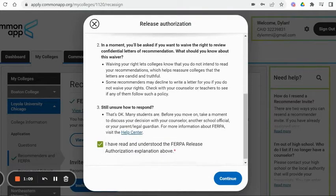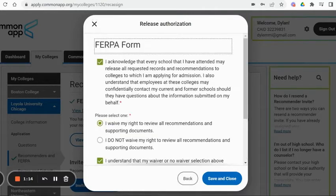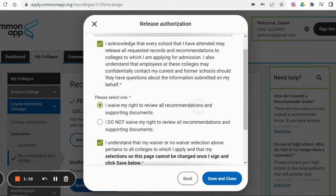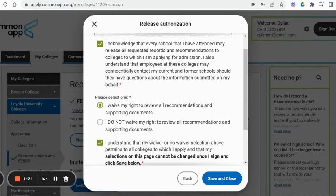It's going to ask you first if you understand what FERPA means, so you have to read all this. Then it's going to ask you whether or not you waive your FERPA rights — essentially your right to view your letters of recommendation. If you say yes, I waive my rights, that means you would not have a legal case to approach a college and say 'I need to see my letters of recommendation as part of my application process.' If you do not waive those rights, you retain that opportunity.